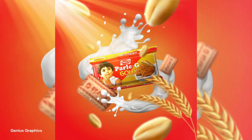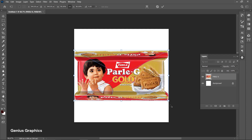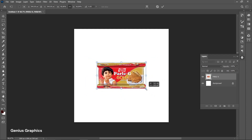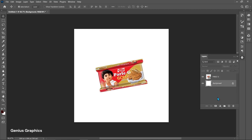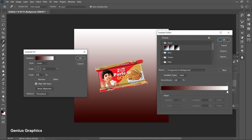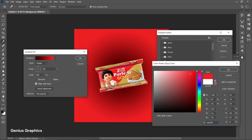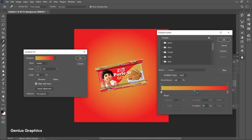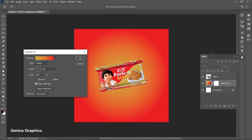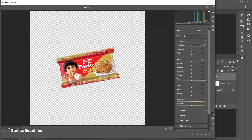Let's create product manipulation using a biscuit packet in Photoshop. At a moment, your product which you will enjoy while licensing is cheap.